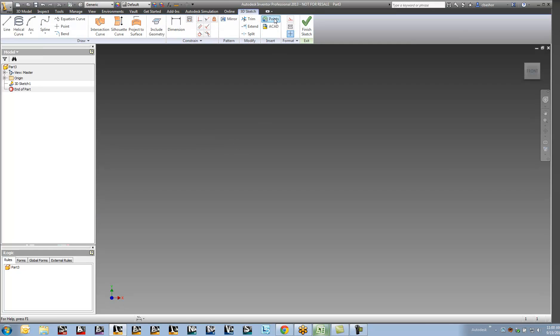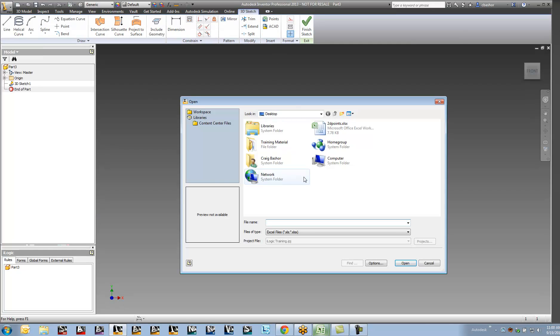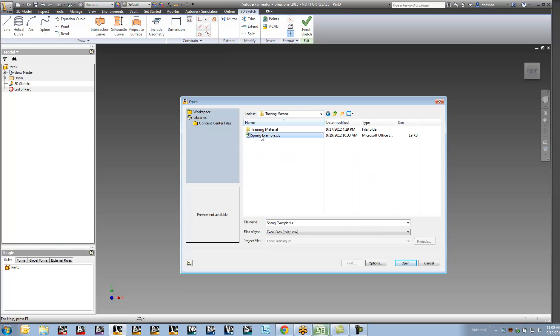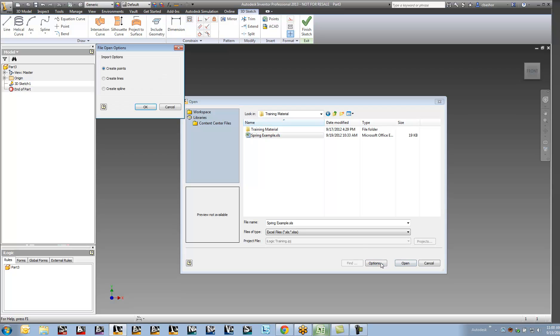And so I'll go ahead and create points. And I'm going to go ahead and pick on that spreadsheet. And then I'm going to go into my options here. And I'm going to tell it to create a spline in between those points.